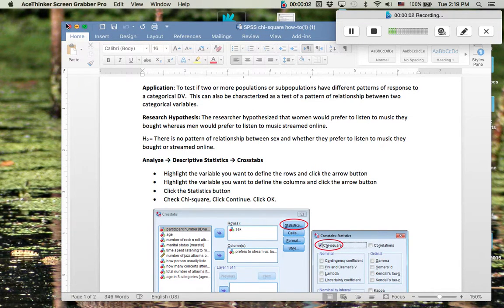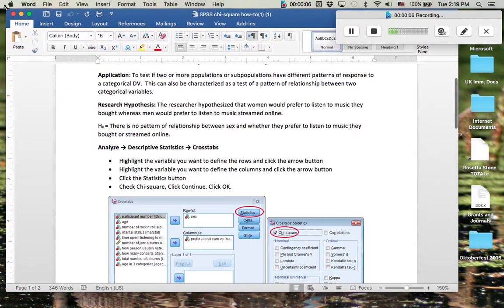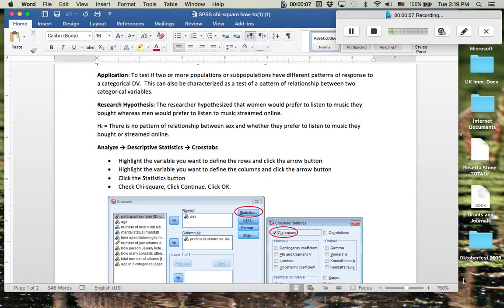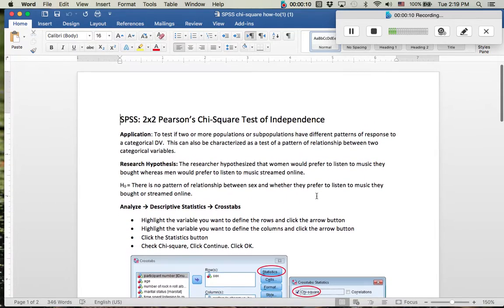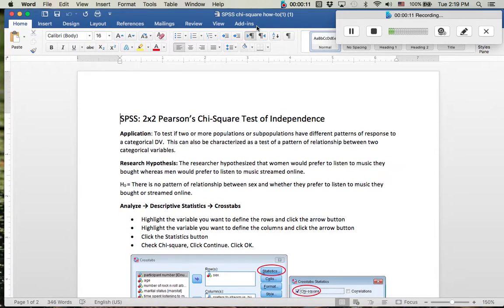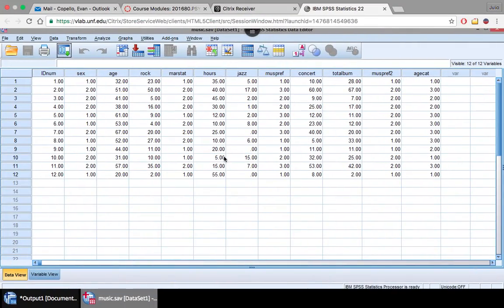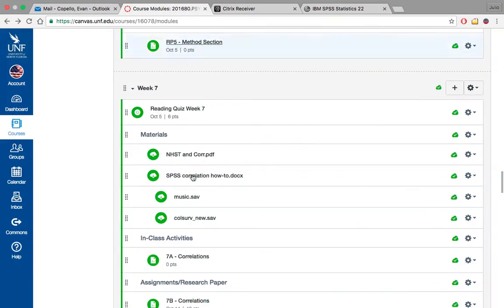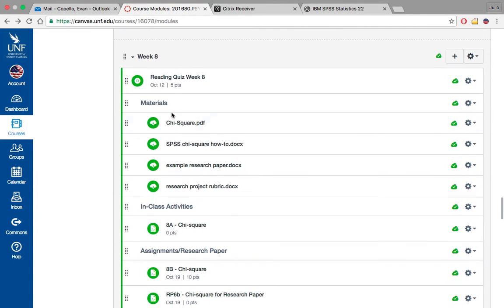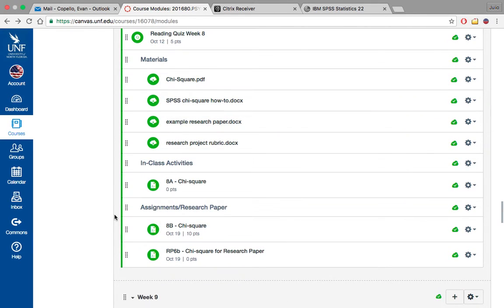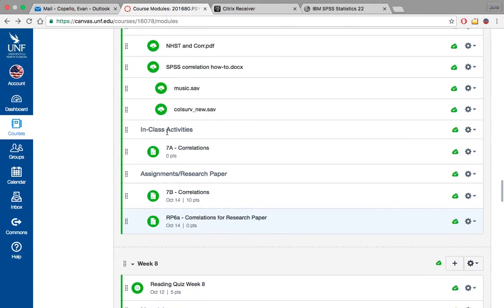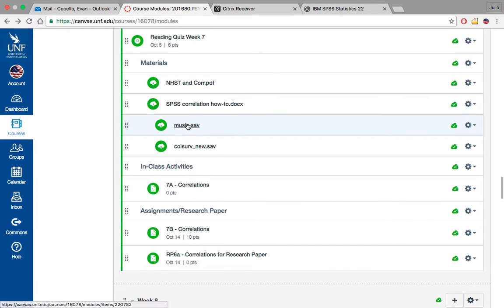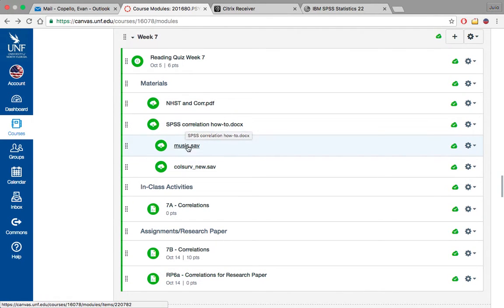Hello class. Today we're going to be going through the chi-square and how to conduct that in SPSS. I'm going to be following along with the SPSS chi-square how-to document found in your course modules under week eight. We're also going to be using the dataset music.save from week seven, so you can go and find it there and open it up.